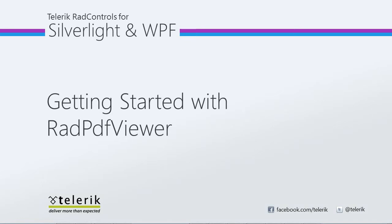Today we are going to look at getting started with Telerik's RAD PDF Viewer. RAD PDF Viewer is part of Telerik's RAD Controls for Silverlight WPF Control Suite for .NET XAML development.